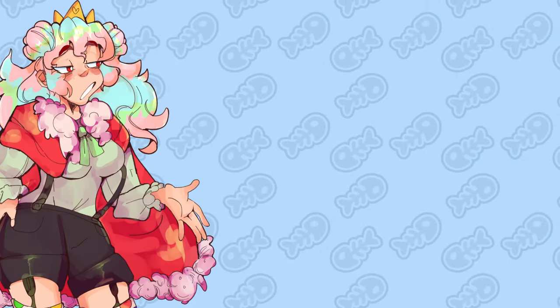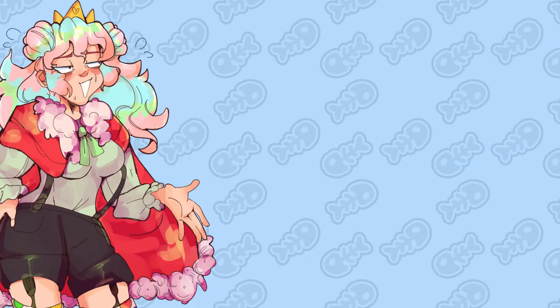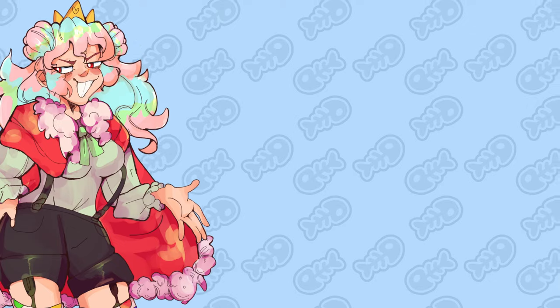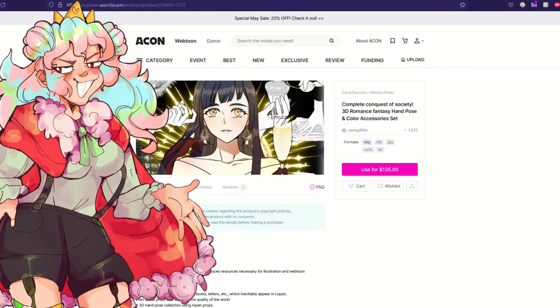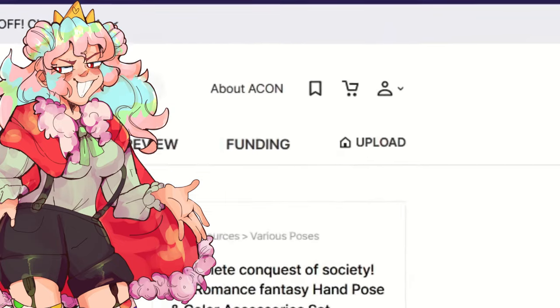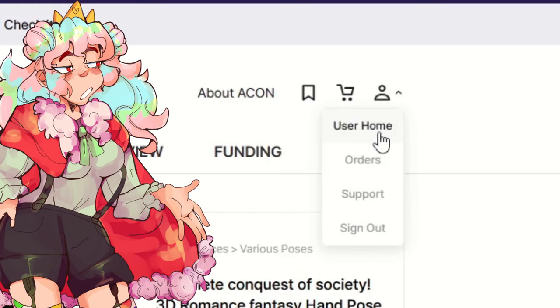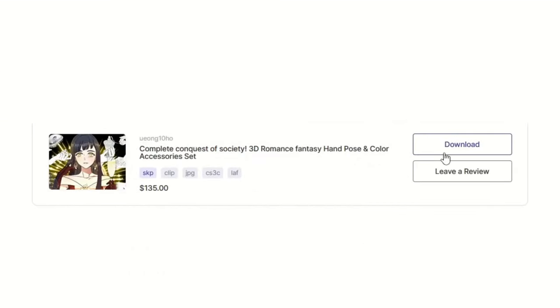But we can't use the models until we have them. So once you've purchased the models on the ACON 3D website, go to Profile User Home and scroll down until you find the download button. Once you have everything downloaded and unzipped, we can get started.